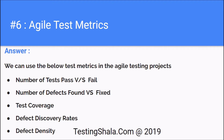These are some of the important metrics, and if you keep listing you can have hundreds of metrics available, but these are some of the important metrics which you can communicate to the interviewer as key Agile test metrics.